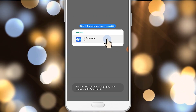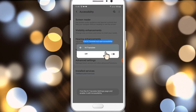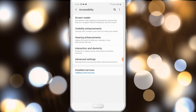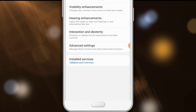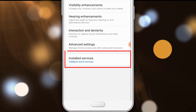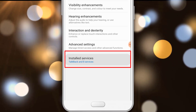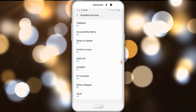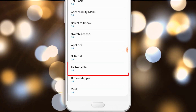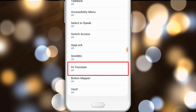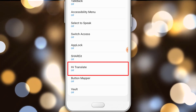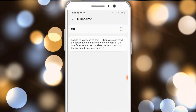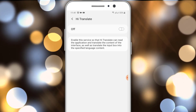Go to Accessibility settings and set permissions. Click on Accessibility — it is shown below. Install the service. Open High Translator.